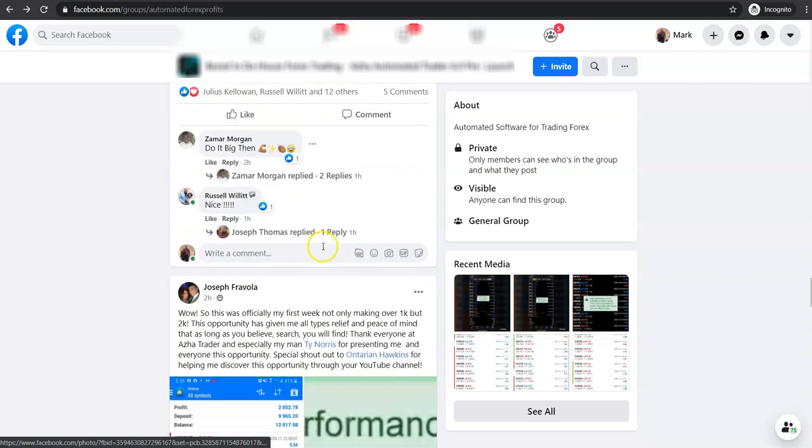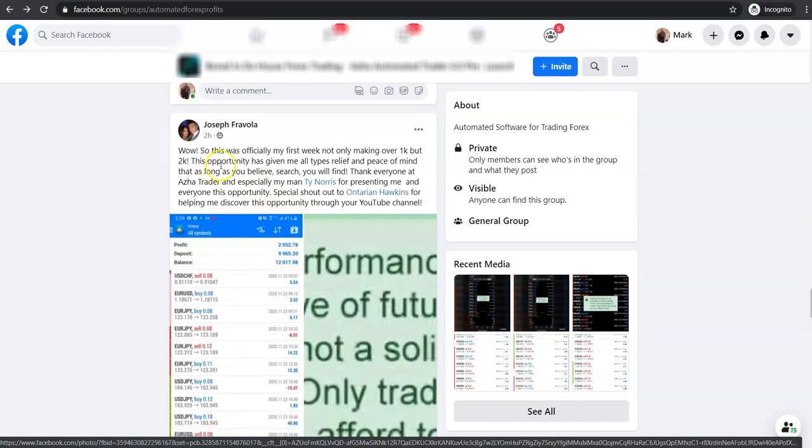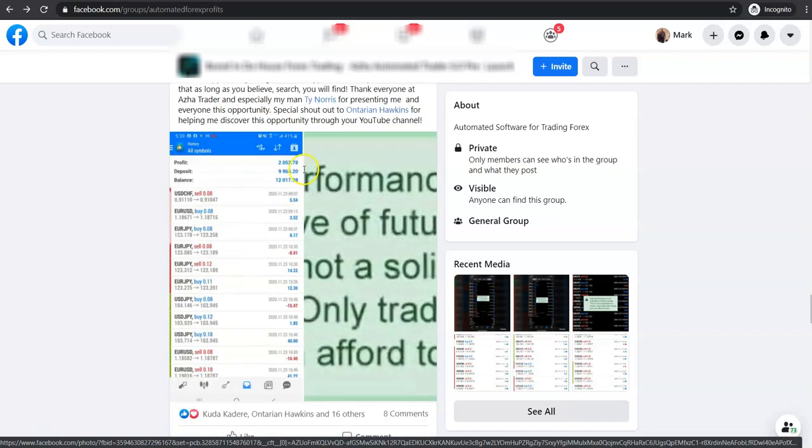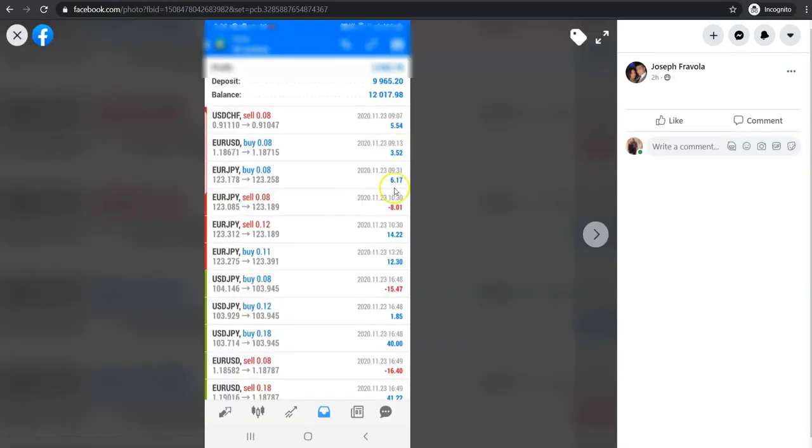And look, I'm not going to keep scrolling through this page here. Look, we've got one last one here. Wow, this was officially my first week. What's he put here? Not only making over $1,000, but $2,000. So this person here, they've deposited wealth. Coming up to $10,000. In the week, they've made $2,000.